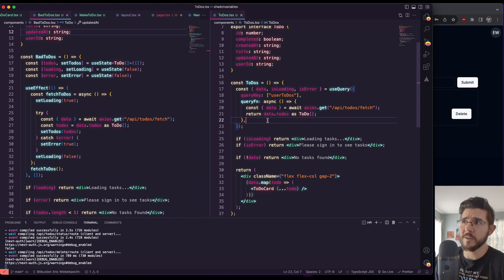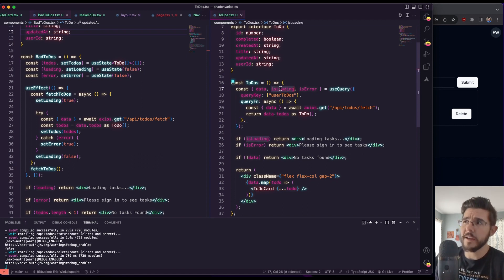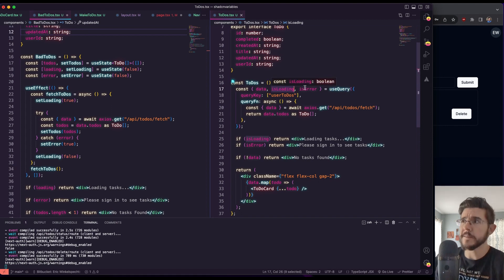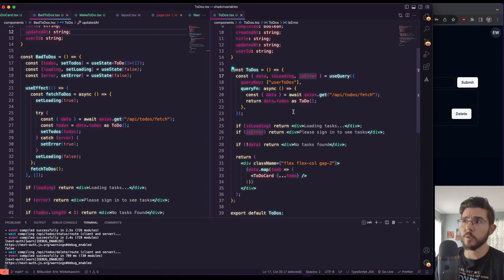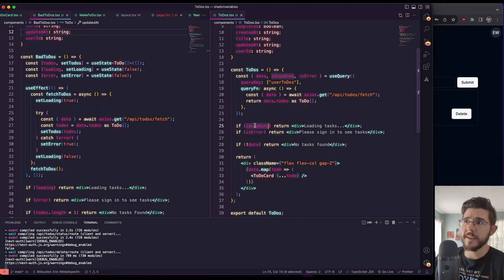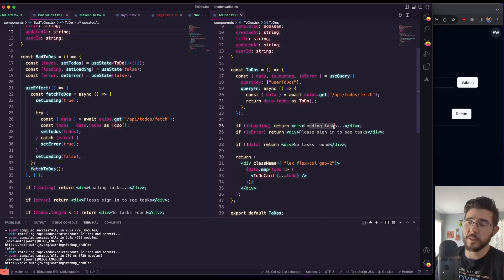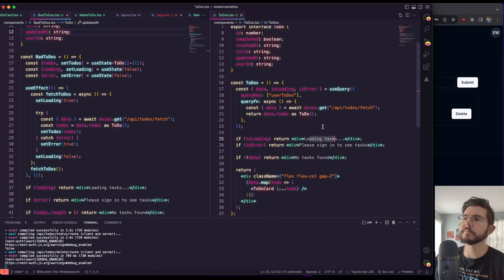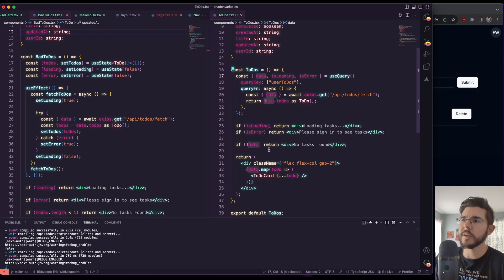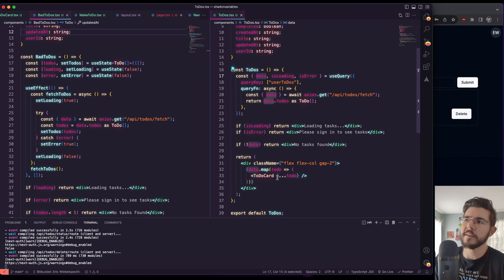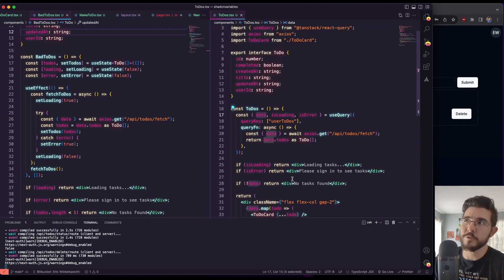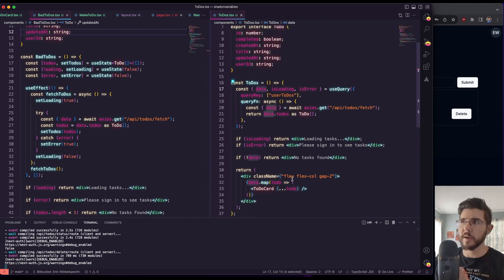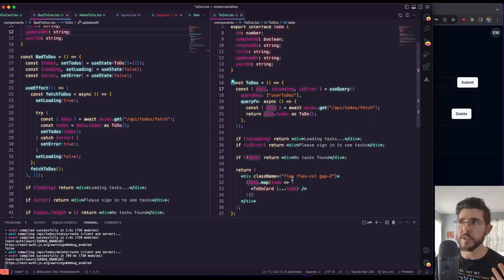We're not setting loading state. We're not setting an error state. Instead, we are able to destructure from useQuery a loading state and an error state that we will use. If we're loading, we display loading tasks, right? So we get to use it in the same exact way, but we don't have to manage it directly. And then once our data is loaded, then we can map through and display our to-do cards. So that's one piece of the puzzle, right? Of just saying, how are we going to manage fetching the data? Great.